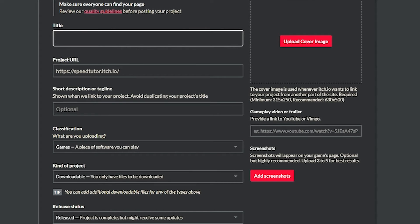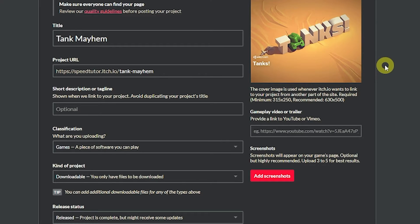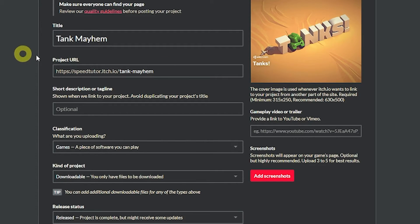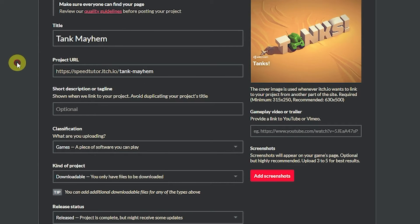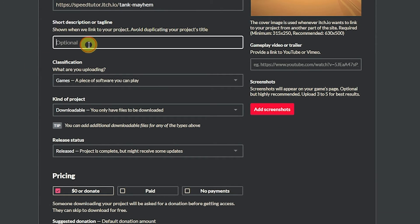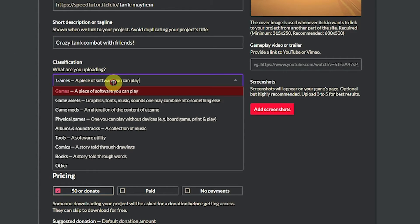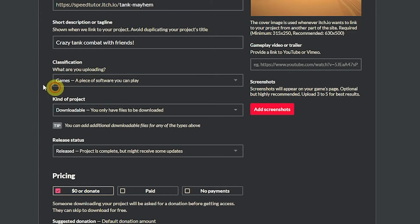You want to start off by creating a product title. I'll call this Tanks Mayhem. You can upload a cover image by clicking the box and uploading a jpeg. I've just got something which was from the Unity Asset Store. You can change your target URL for your project if you want but that's good enough for me. You can suggest a short tagline which is optional. I'll give it a tag.